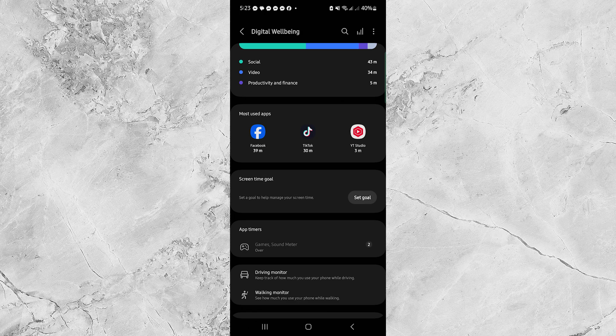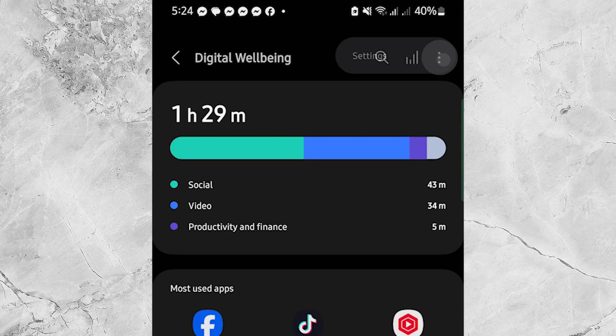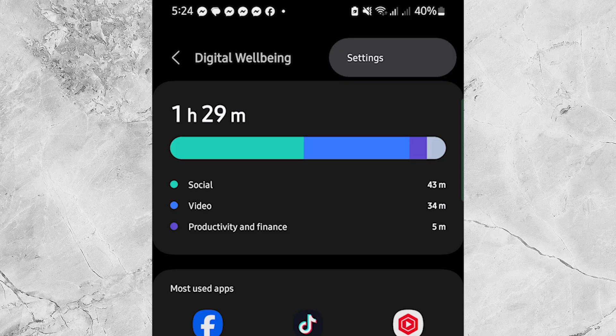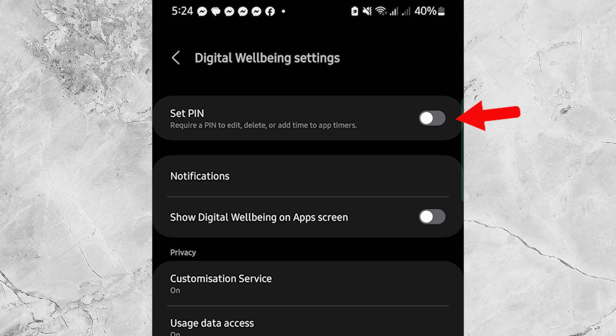To make sure no one can change the timer, tap the three dots or menu icon at the top right corner. Tap Settings. Turn on Set Pin.